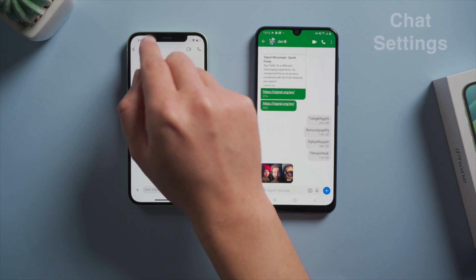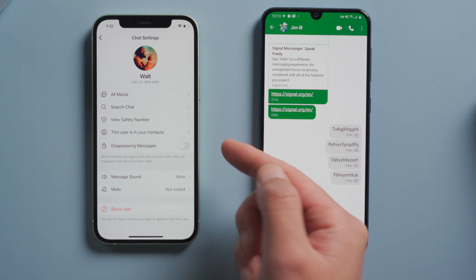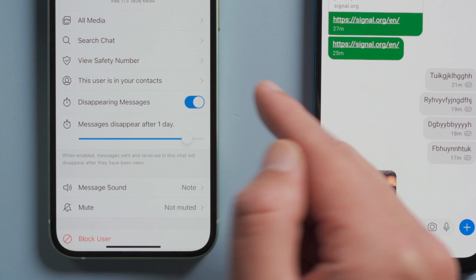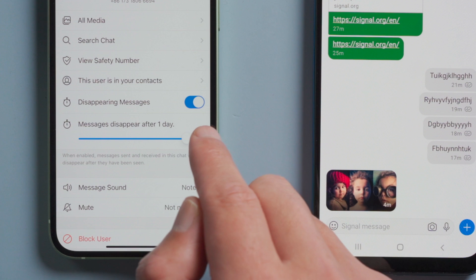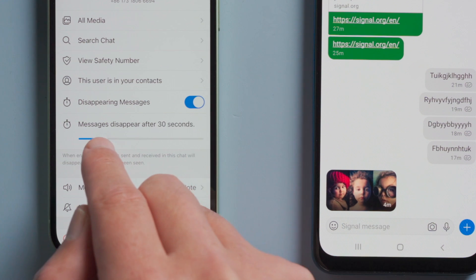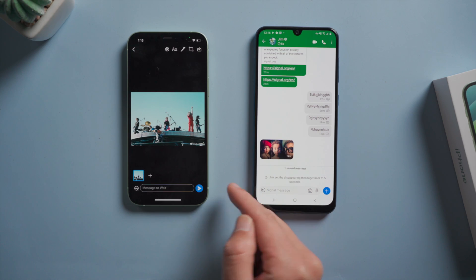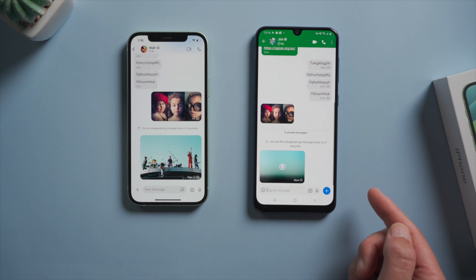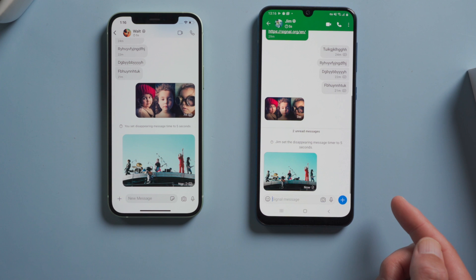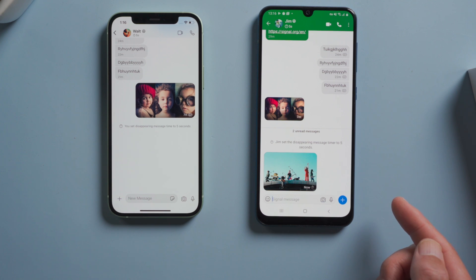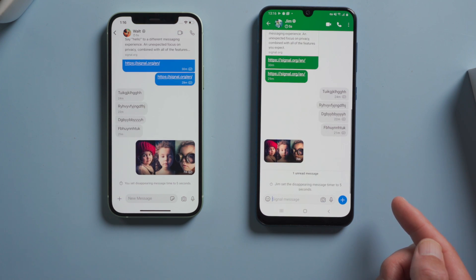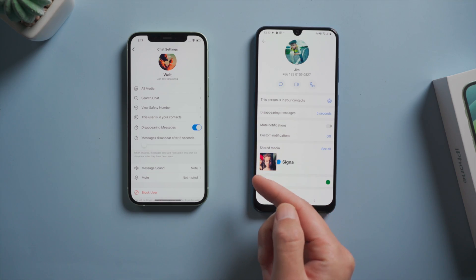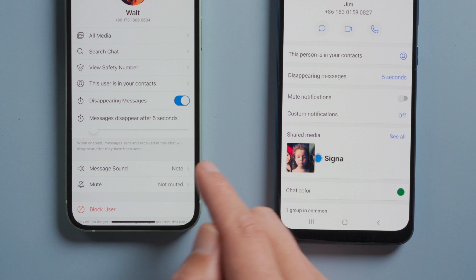In addition to these, Signal offers some chat settings for individual contacts, such as disappearing messages. Let's toggle it on and schedule it to 5 seconds. The messages have disappeared on both devices. You can also mute message sound for specific people.